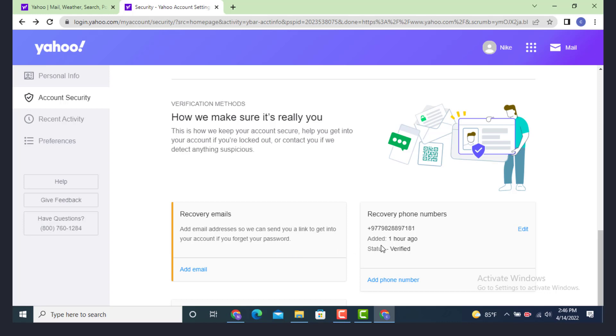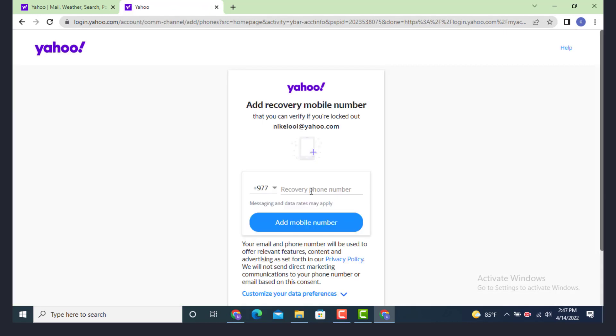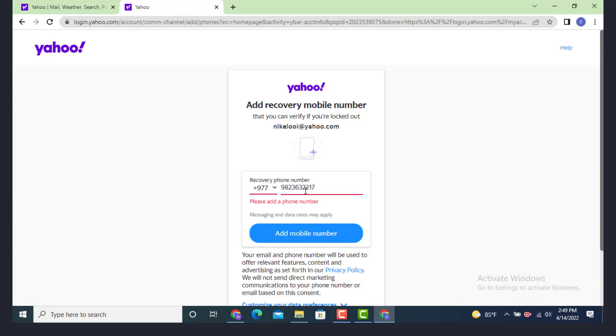Under it there is add phone number, tap on it. On the other page there is add recovery mobile number. Now enter a new number that you want to change it with.